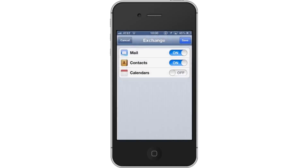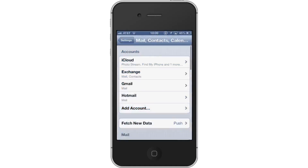Lastly, tap Save. You have now successfully transferred your Gmail contacts to the iPhone. Leave your comments below or contact us by email. This was a HowTech.tv tutorial. Thanks for watching.